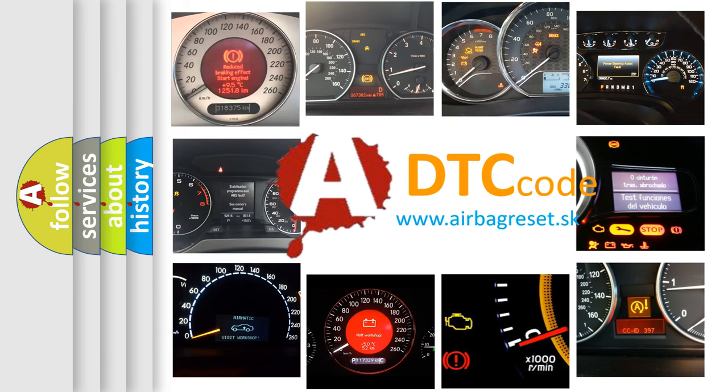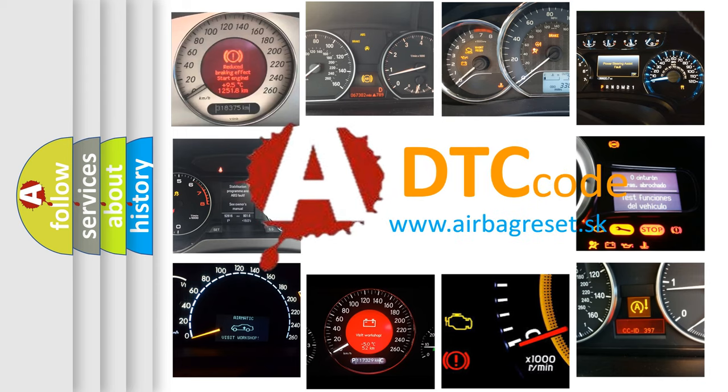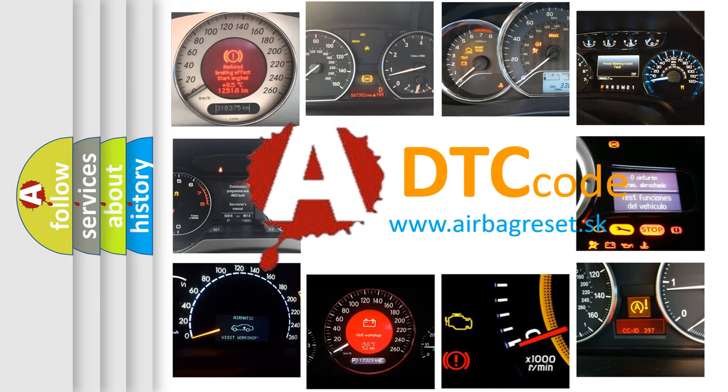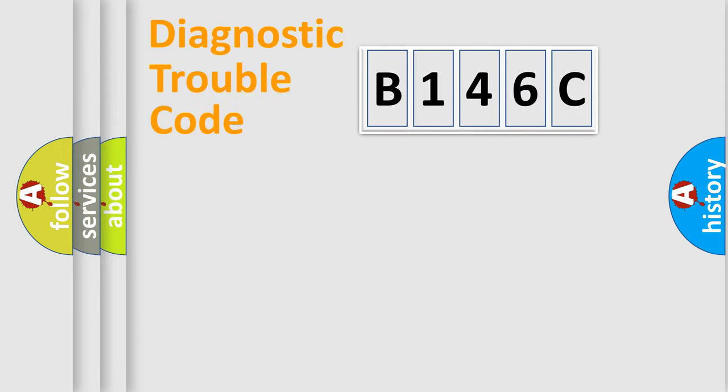What does B146C mean, or how to correct this fault? Today we will find answers to these questions together. Let's do this.